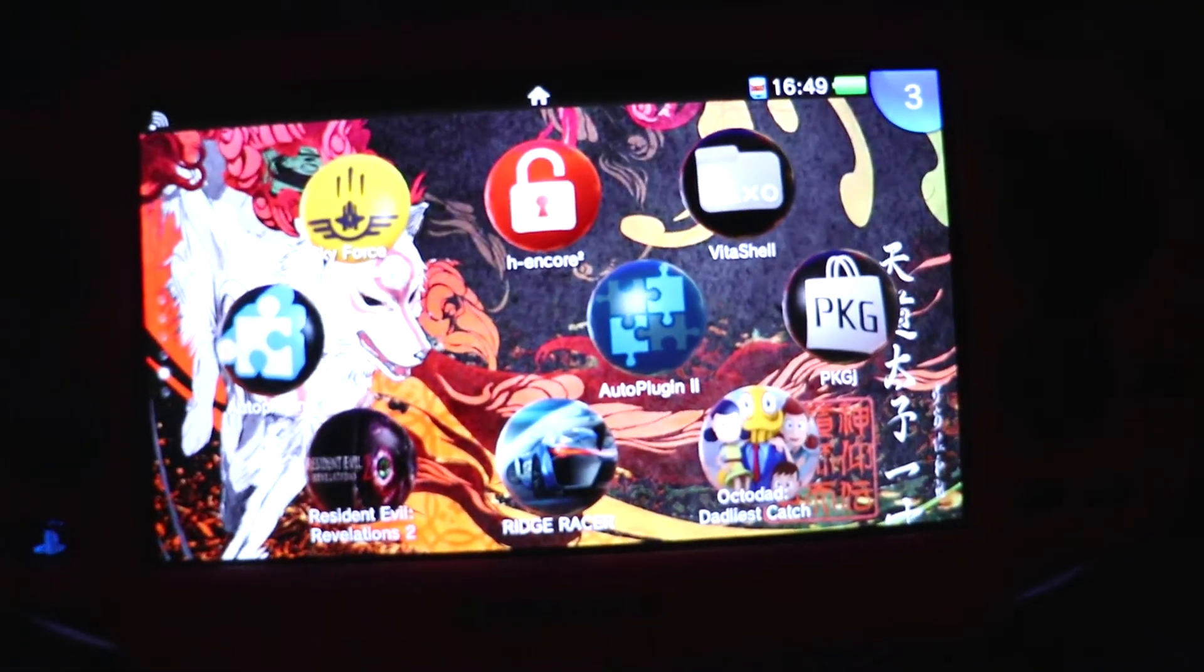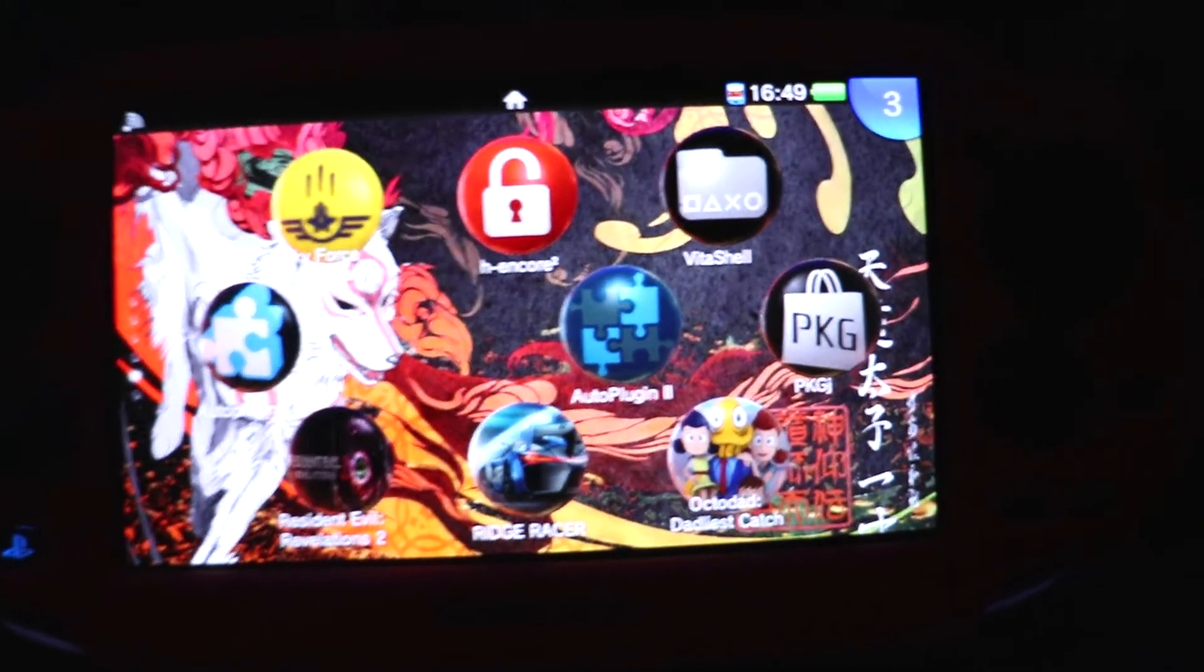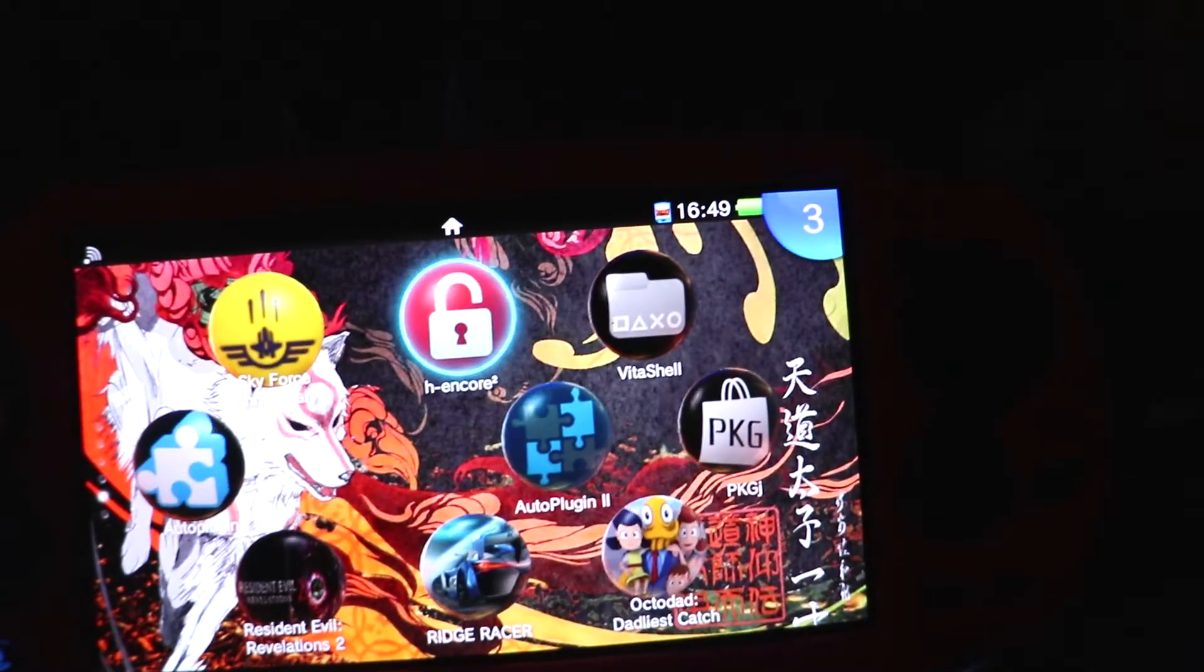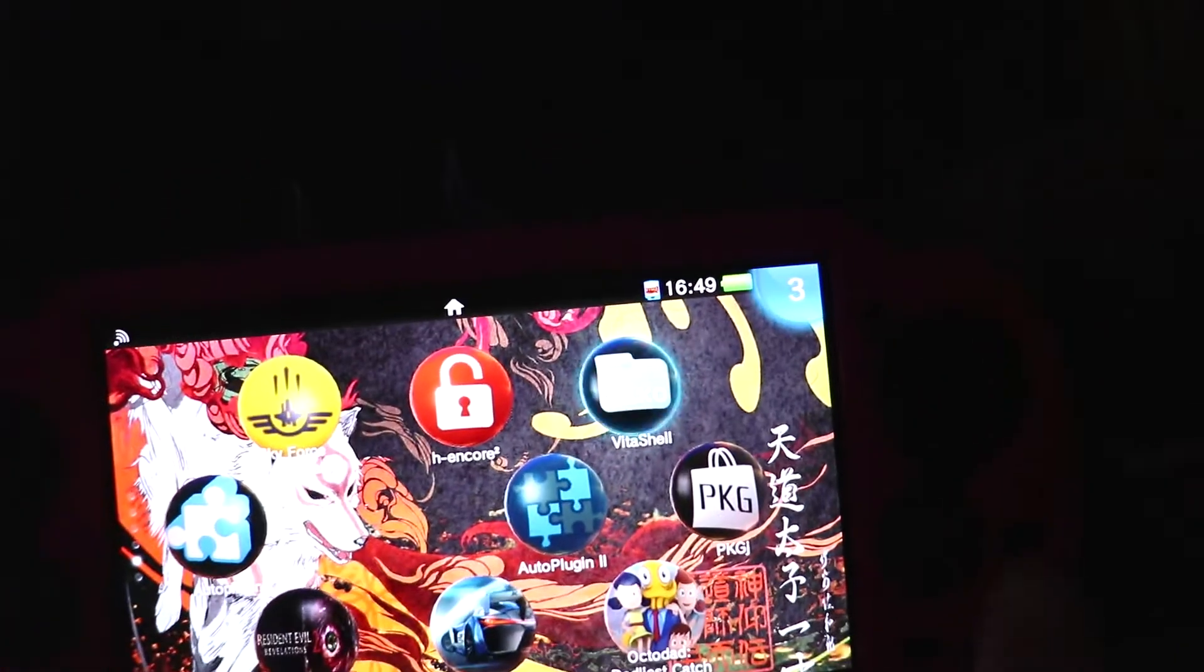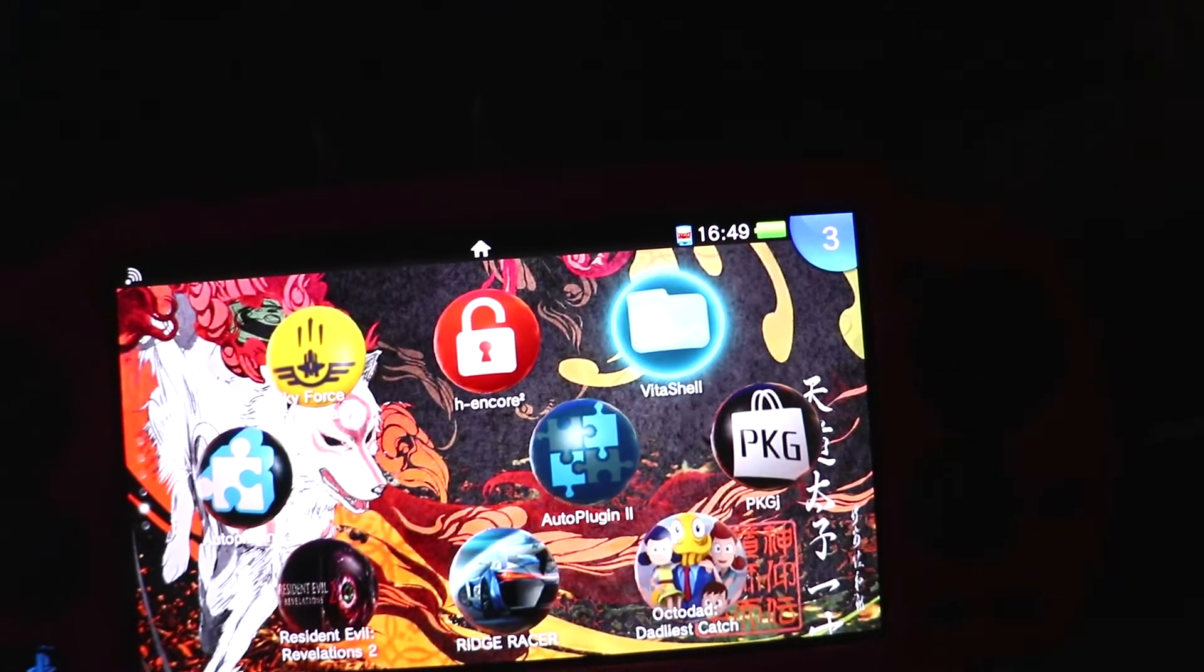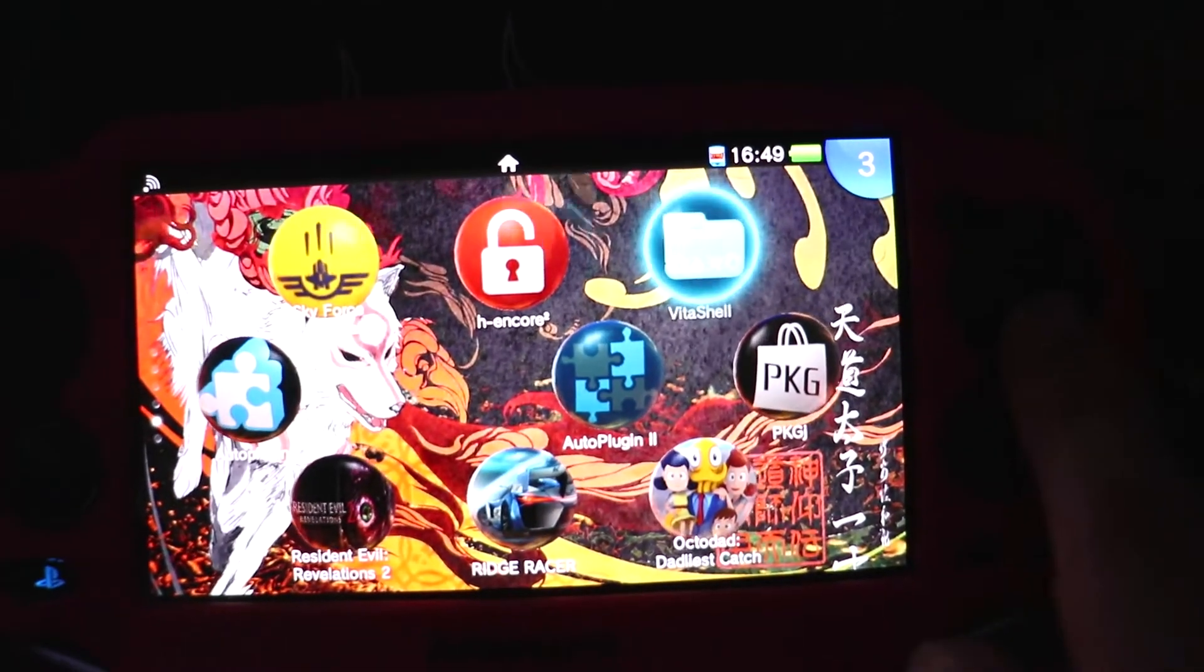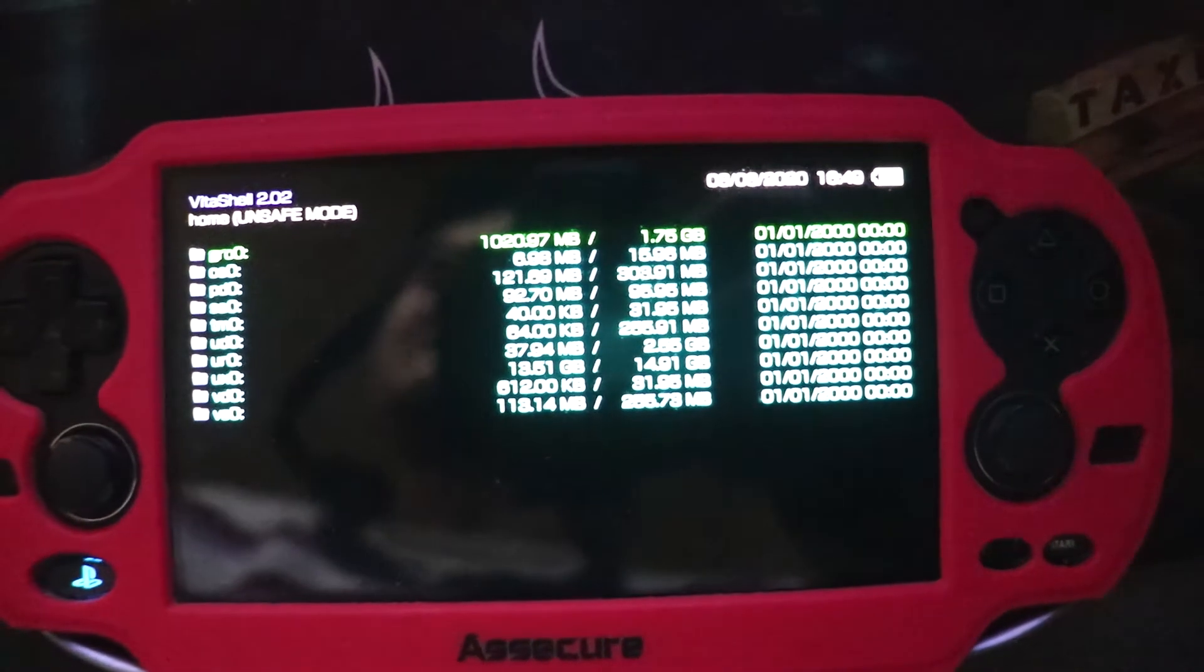You should have Vita shell installed when you have installed the custom firmware. So we need to click on the Vita shell. I've already got the PKGJ file installed here but I'm going to show you how to install it. I'll download and install it manually, as well as the NoNPDRM.